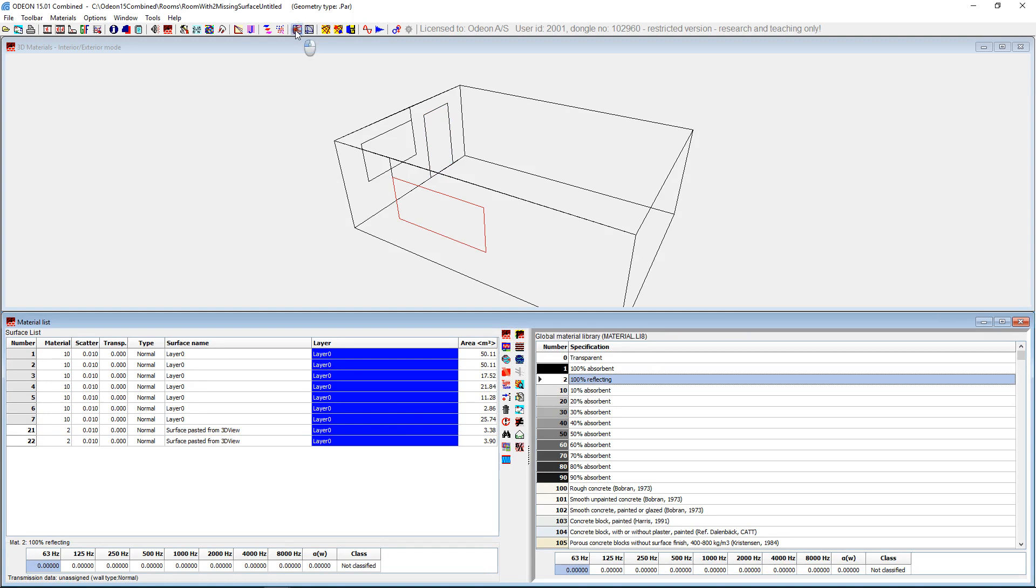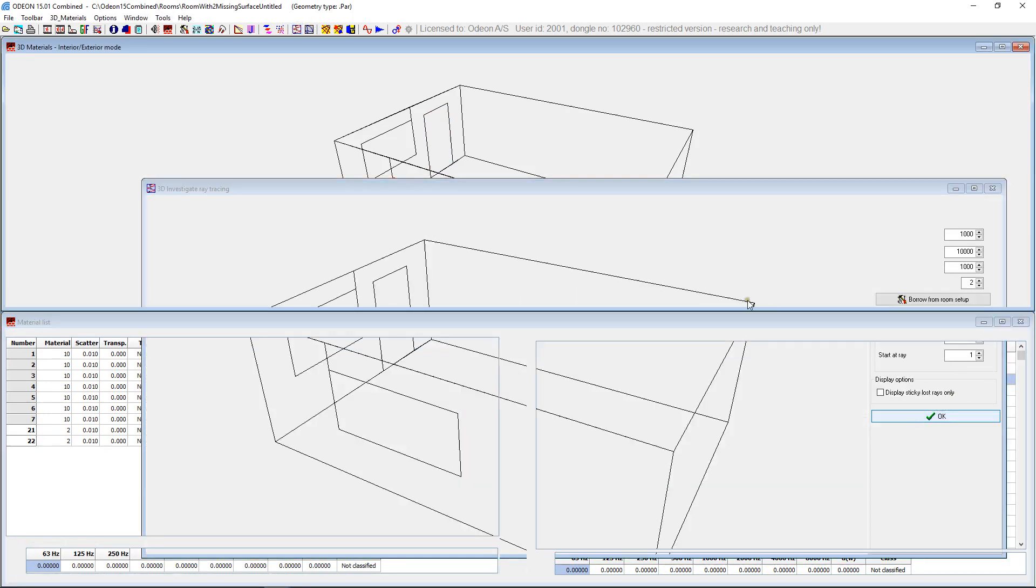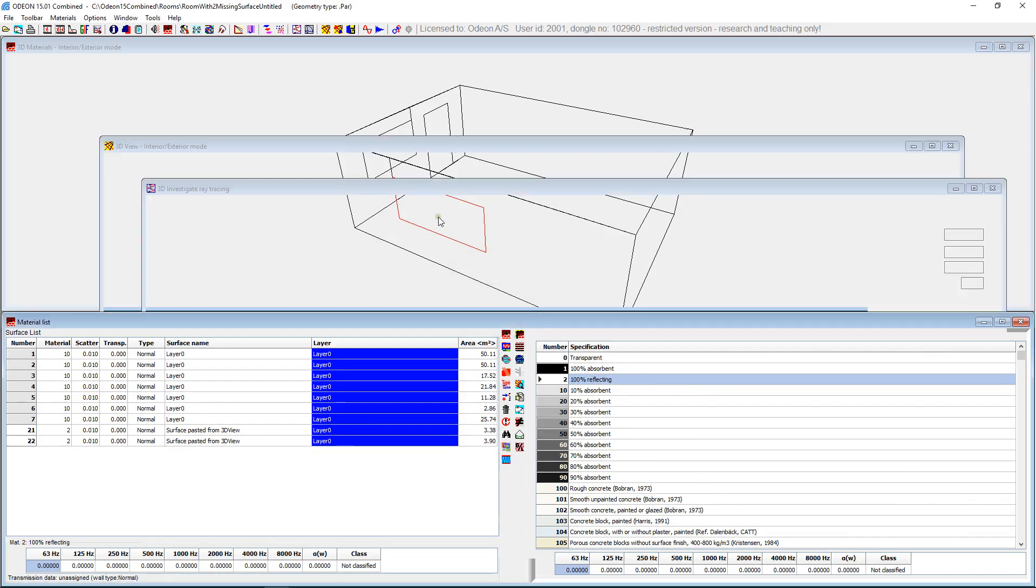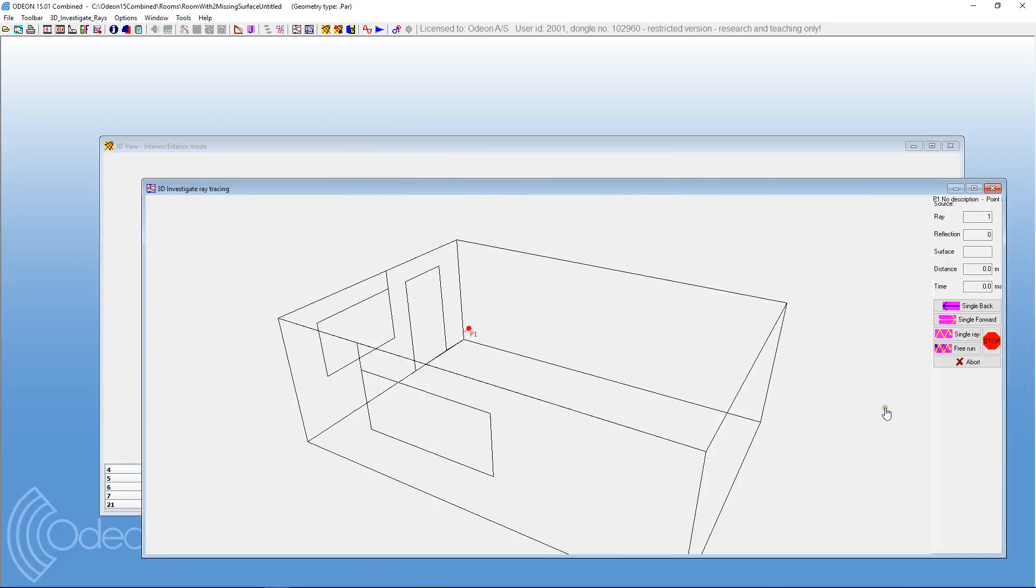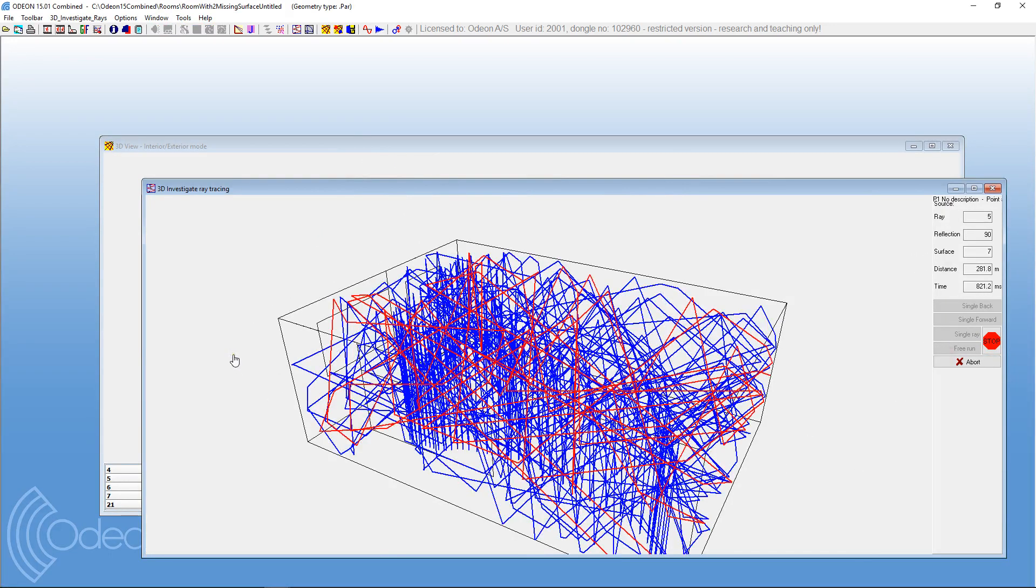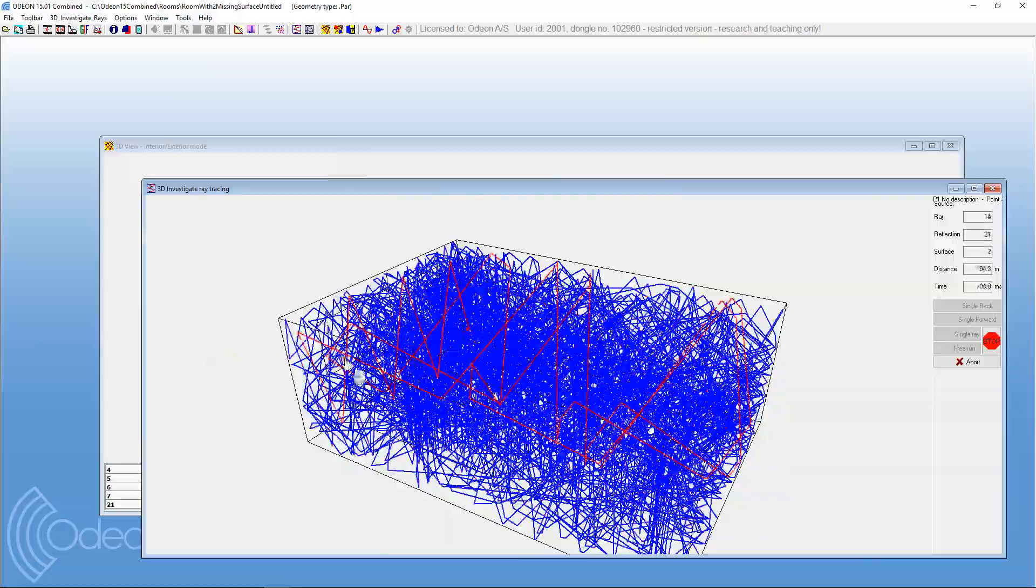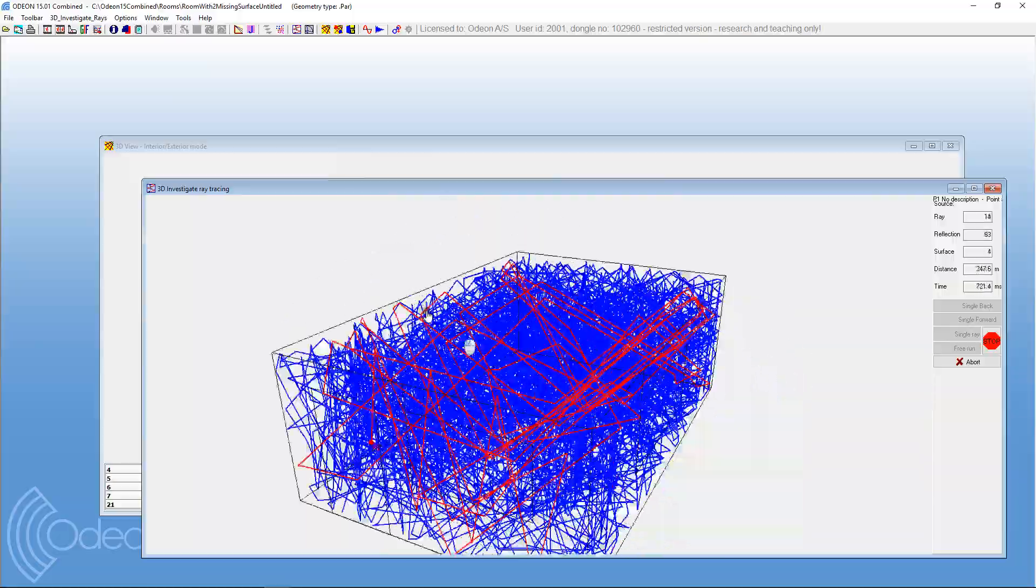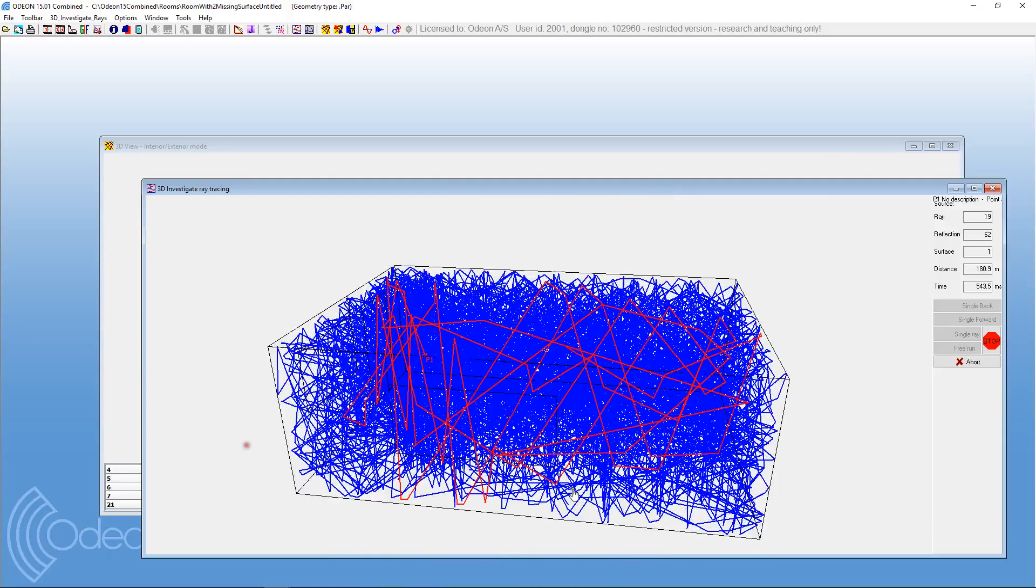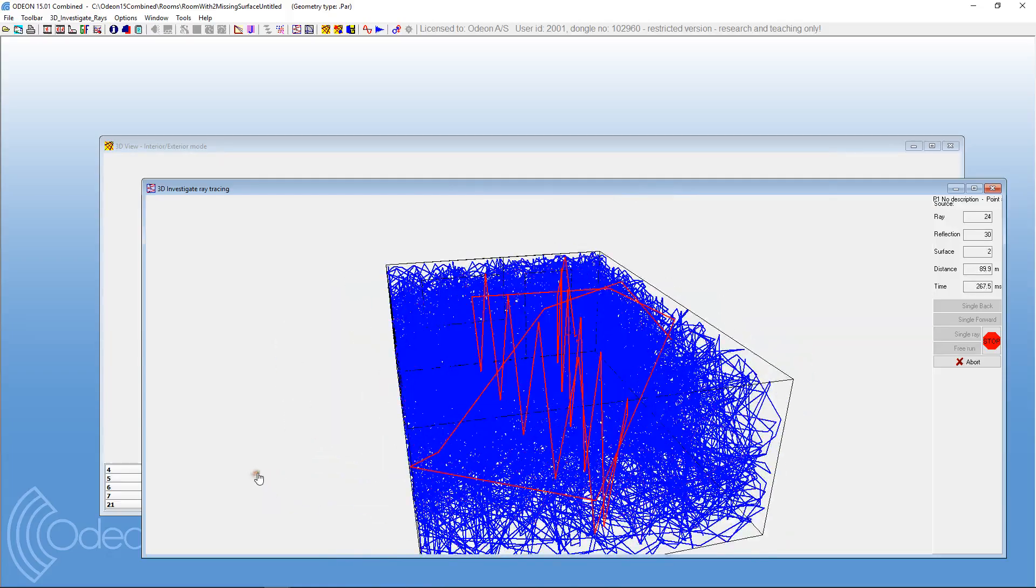And just to verify that things are okay, we can go into the 3D investigate rays display and do some ray tracing, and you'll indeed see that now we have a watertight geometry. Very nice. No problems. It's been solved.